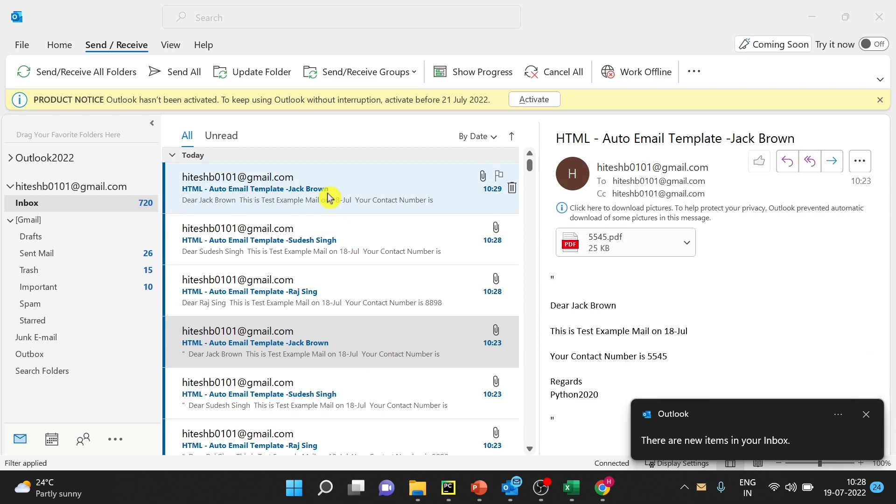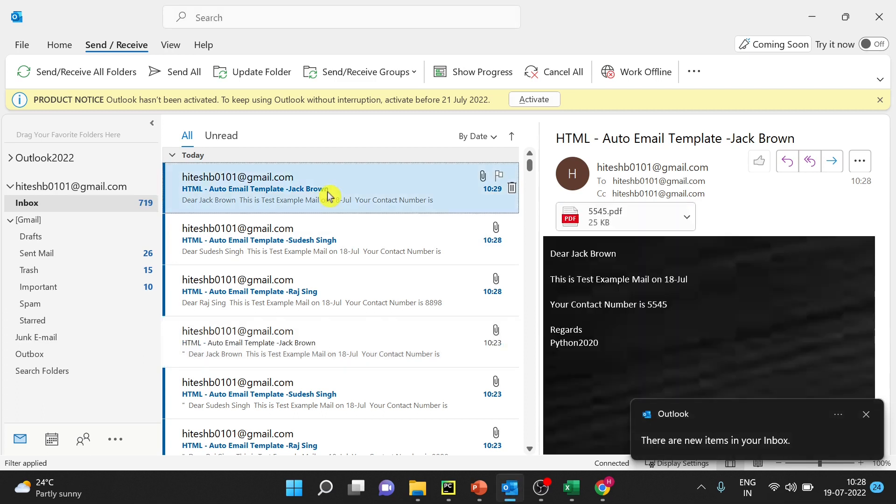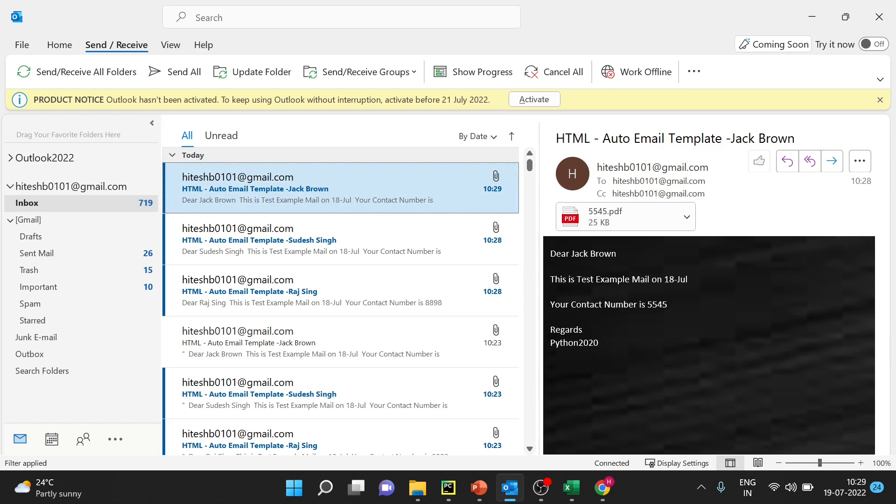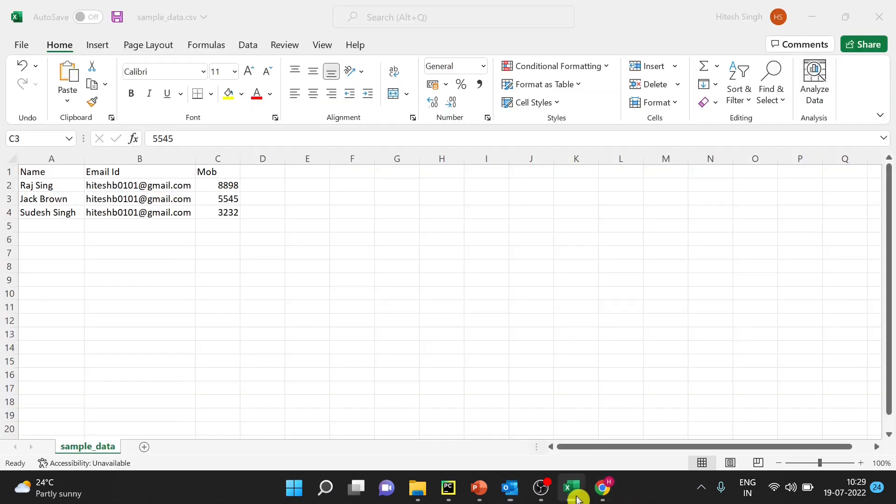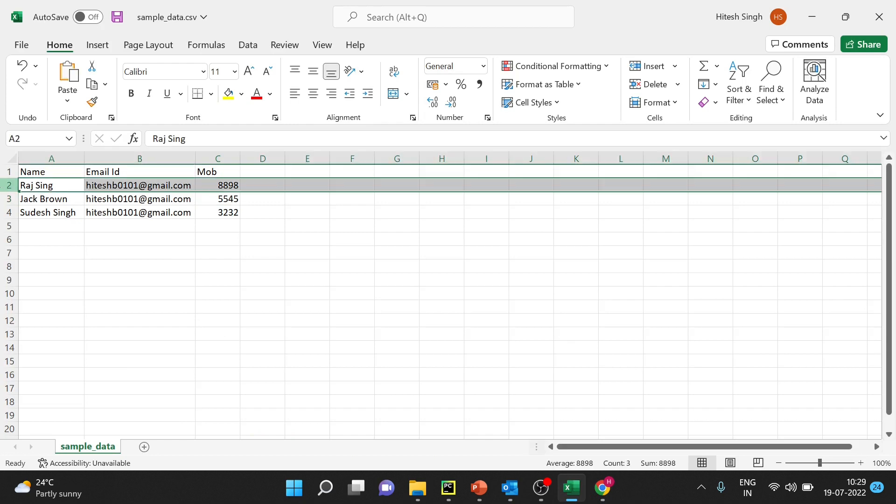Let's check these emails now. So you have this data which is coming. You can see here about the data - Raj Singh, 8898, Jack Brown, Sundae Singh.